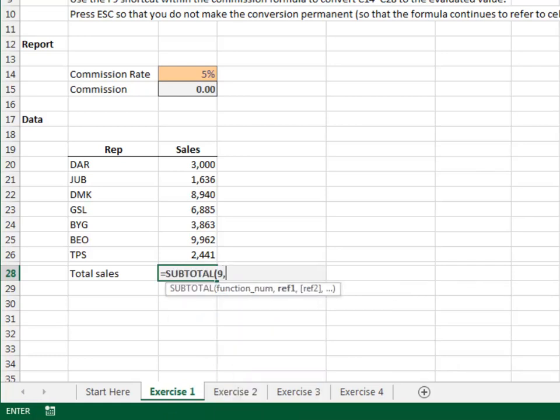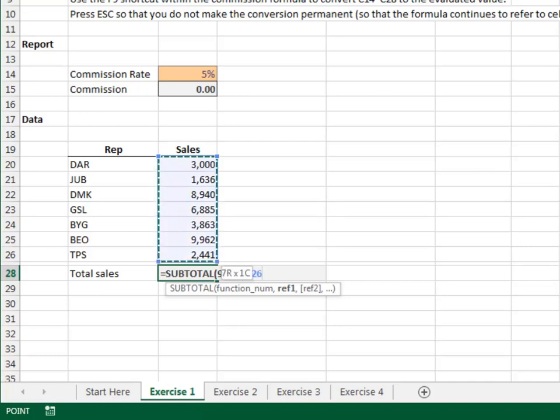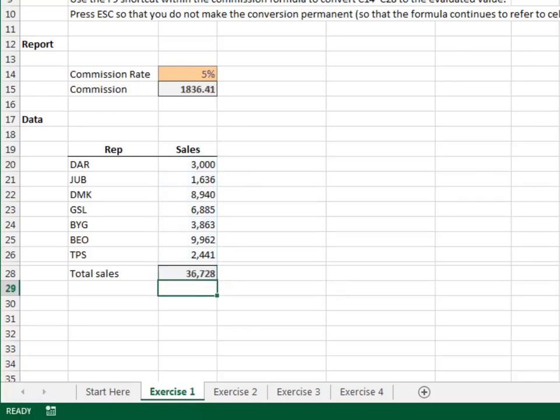Nine, comma, and use the arrow and control keys to jump to the top of the sum range. Arrow, control, and shift to extend the selection to the end of the range. Shift and arrow down once more to include the skinny row. Close the parens and enter.